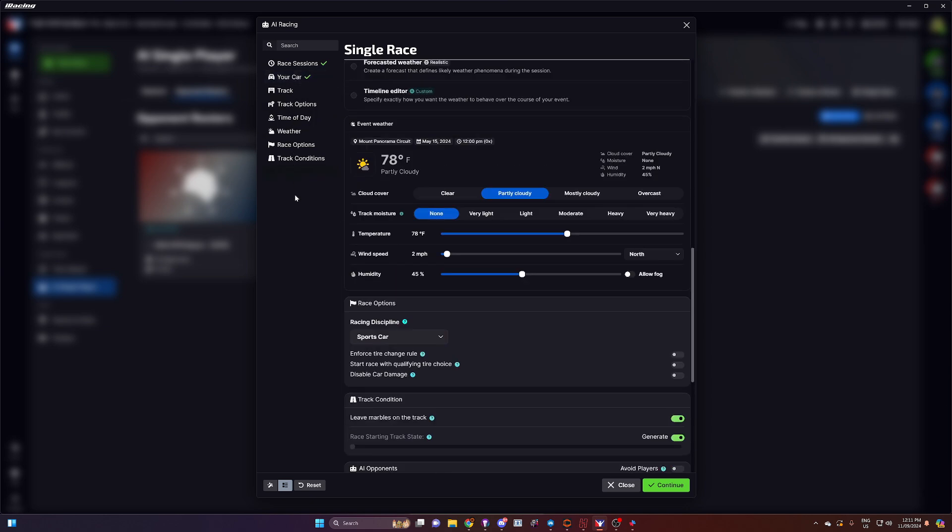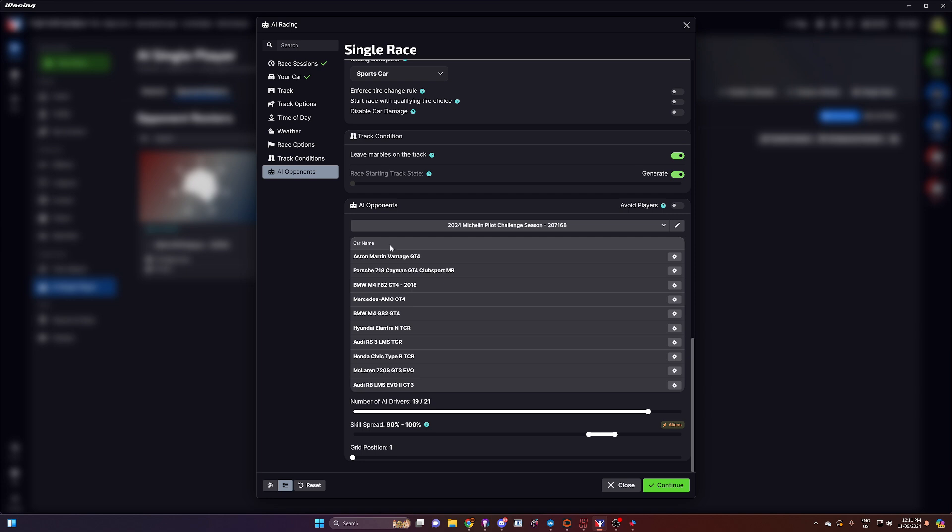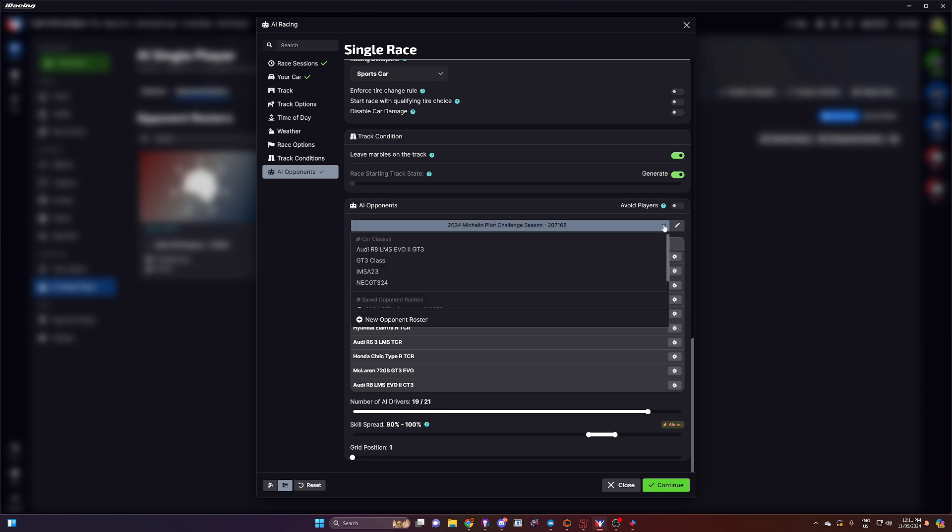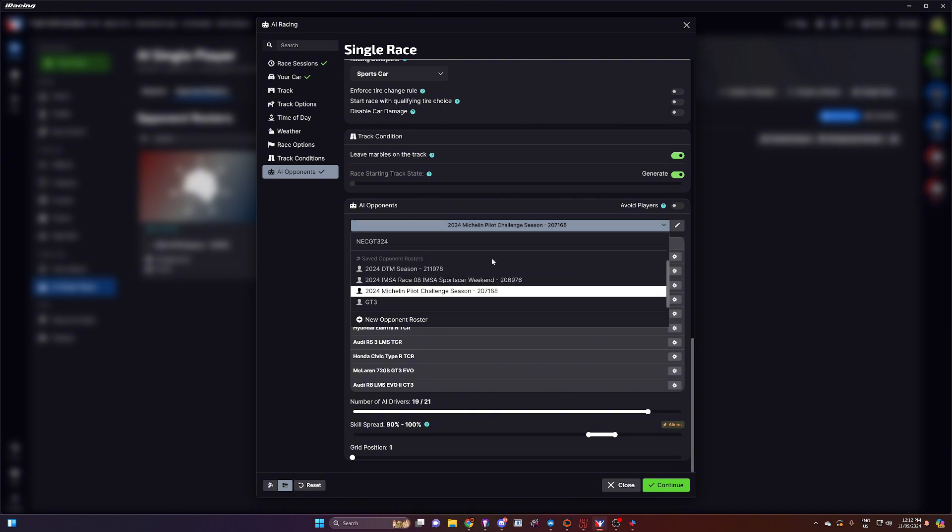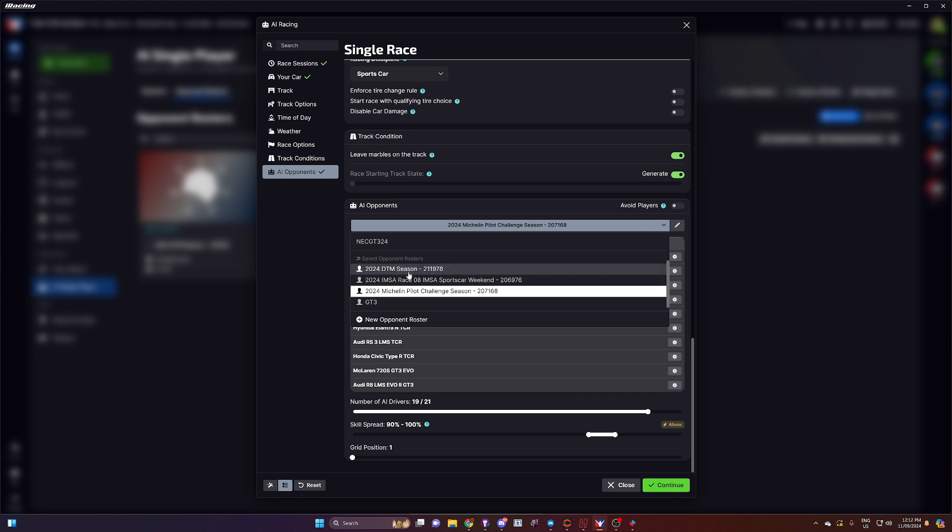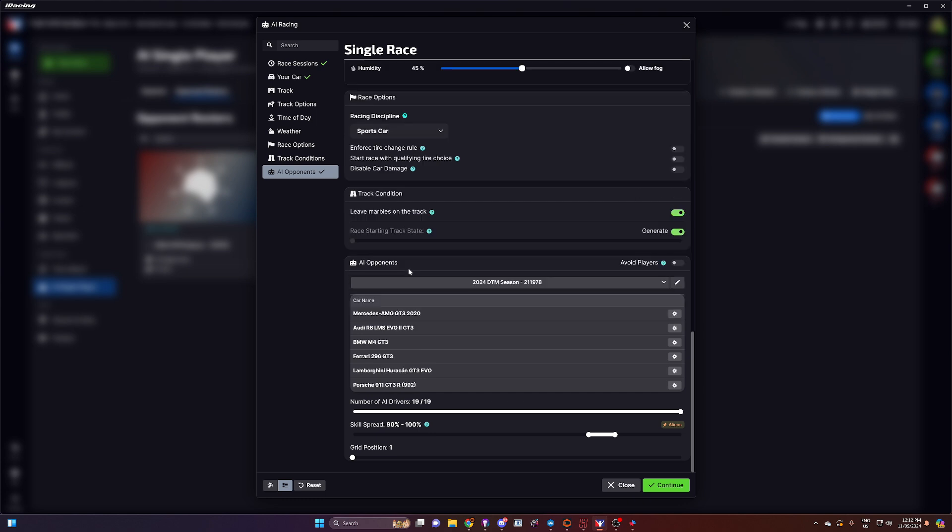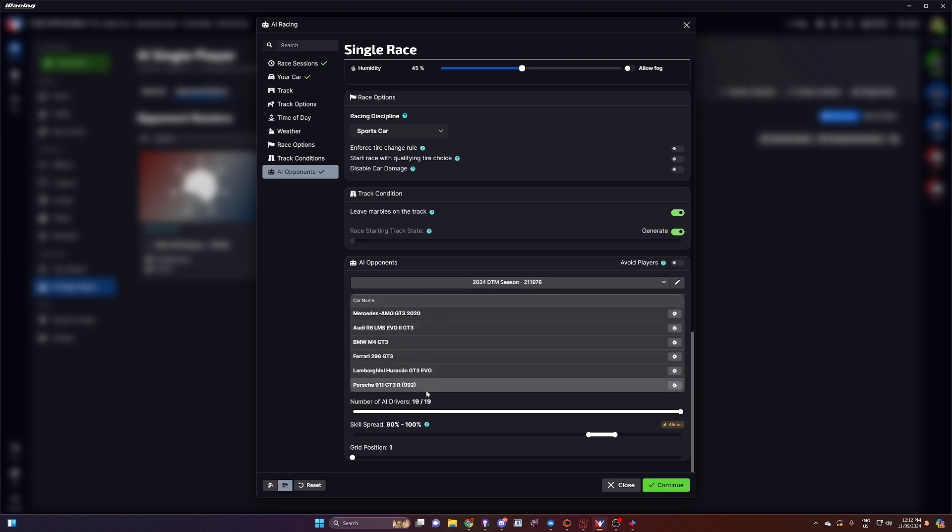And when you get to AI opponents, you'll notice here you've got a drop down box that you can select. This is normally where you would pick the vehicles that you're going to race against. If you just scroll down a little bit, you'll notice that you've now got the DTM season available. So if you select that one, you'll bring in those vehicles that were selected in that DTM pack. And then you go simply to continue and launch your game.